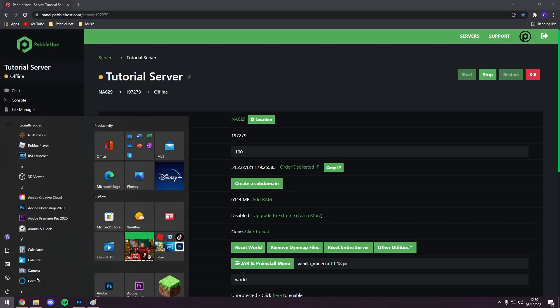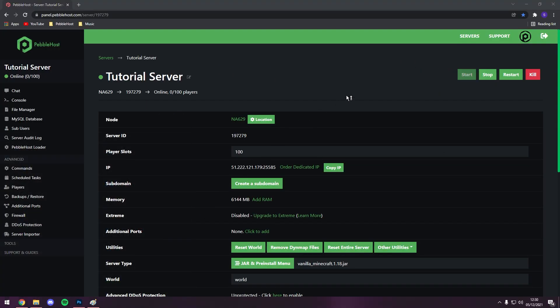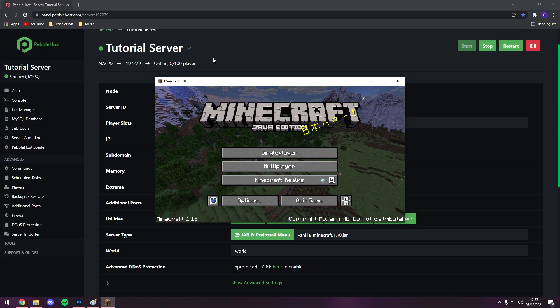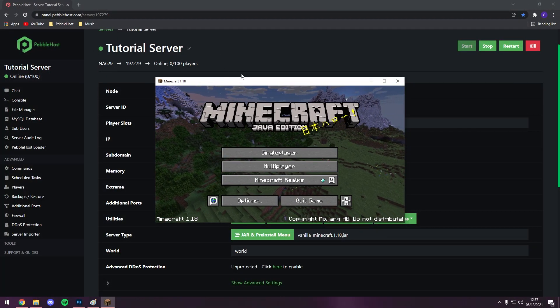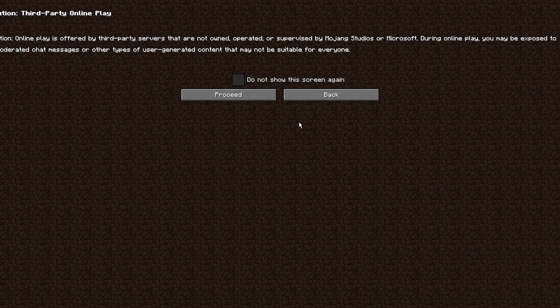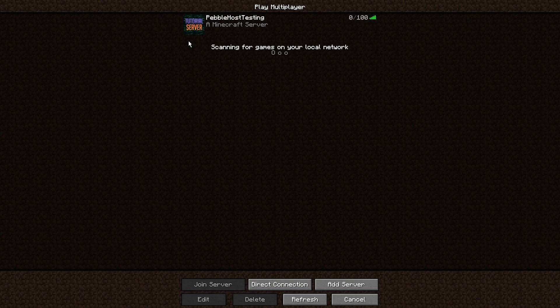Now I'm going to open Minecraft, and you can see that it does fully work. Alright, so as you can see, our server is now online, and we have loaded up Minecraft. Now if we go to multiplayer, we can see that our server has our new logo.